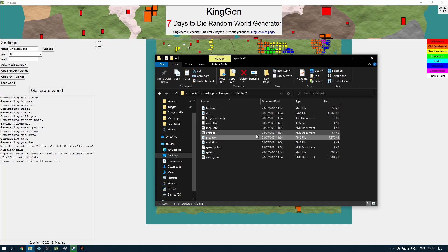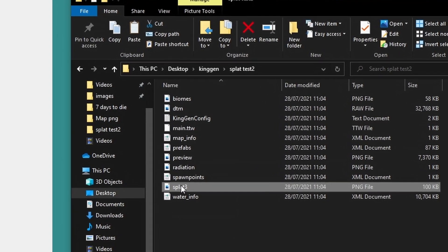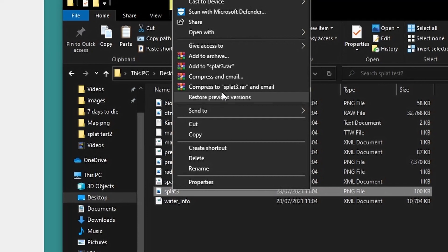We're using two pieces of software: KingGen and also GIMP. Why GIMP? Because it's free. If you prefer to use Photoshop you can, but I'm using GIMP because anybody can download it free of charge and get on with it. So I need to edit this splat file, so if I right click on it and go up to Open With and across to GIMP...